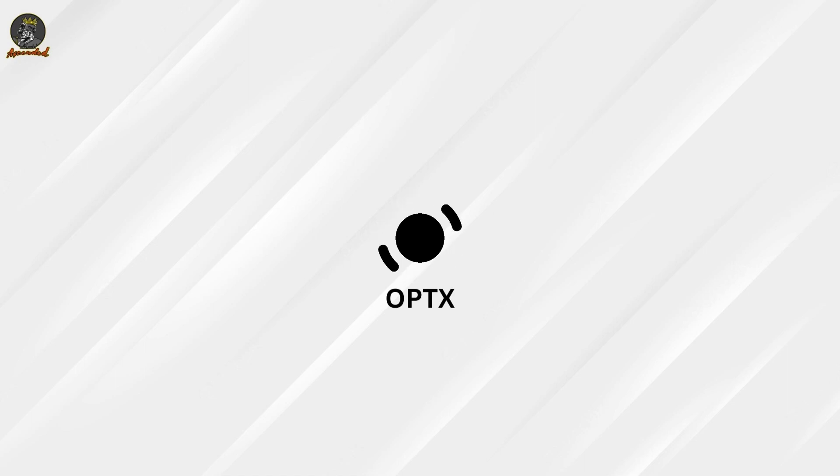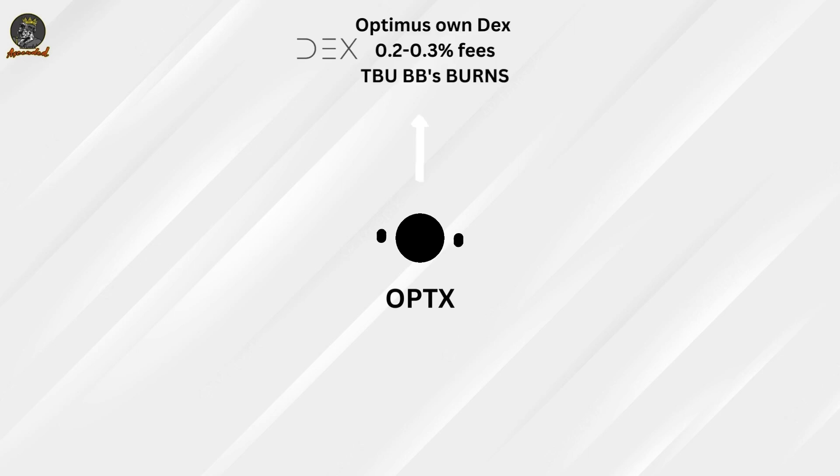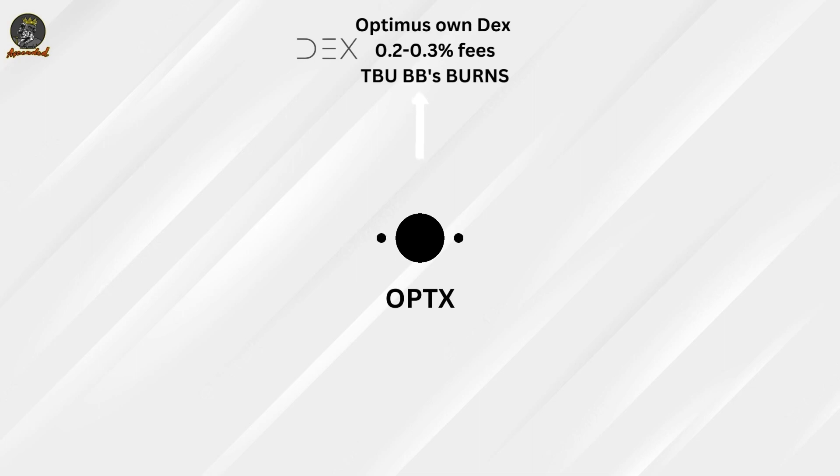One thing to know is that OPT3 will be replaced by OPTX, the one to rule them all, as they say. First thing that will actually come true is an Optimus own DEX that will be introduced.